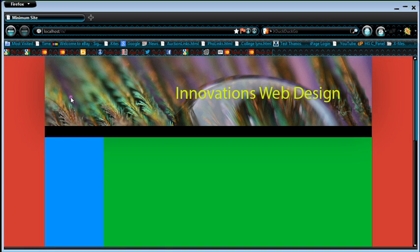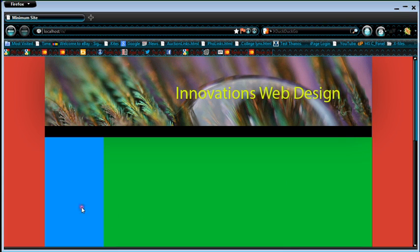This site, if you notice, it has a header. It's got the body. It's got the nav bar. It's got the content area.